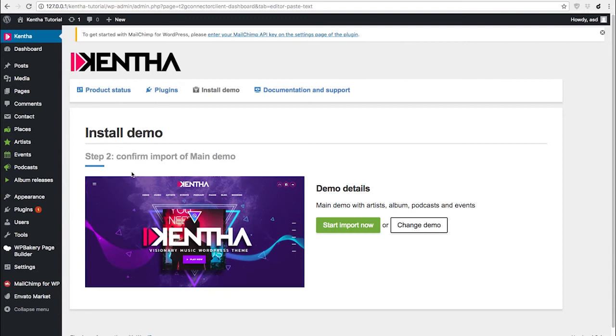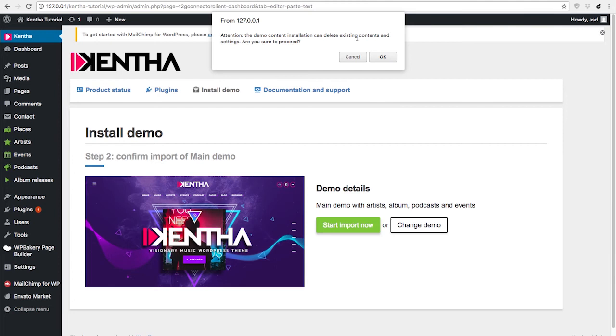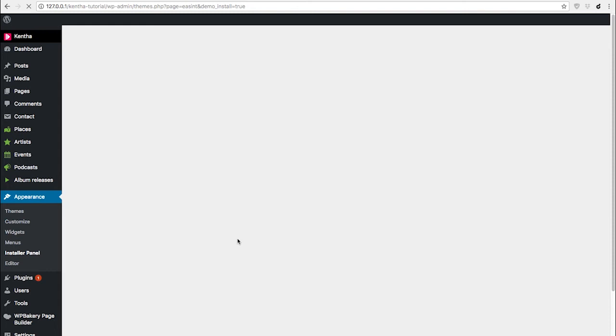Then, depending on the demo you choose, you just choose the content you like, confirm, click 'Start Import', and if you are very sure, click OK.